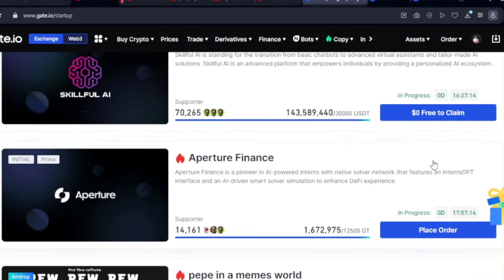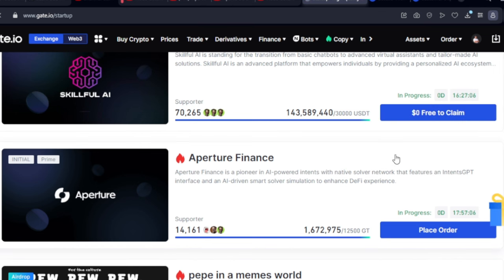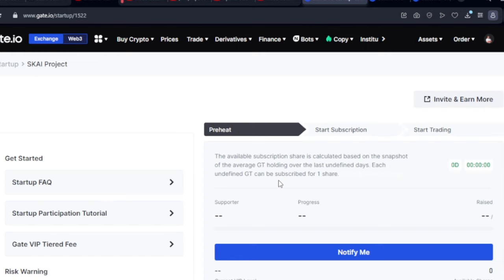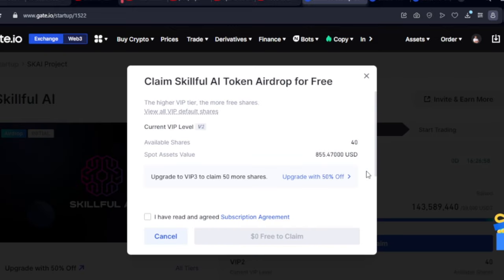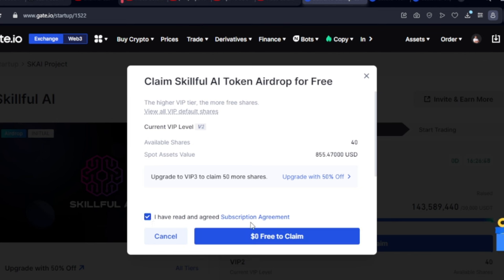This particular one shows a zero-dollar free claim. I can go ahead and click the claim option, which takes me to the next page. To be eligible to claim, you need at least ten dollars worth of crypto in your wallet — and as you can see, my spot asset balance is above that threshold.